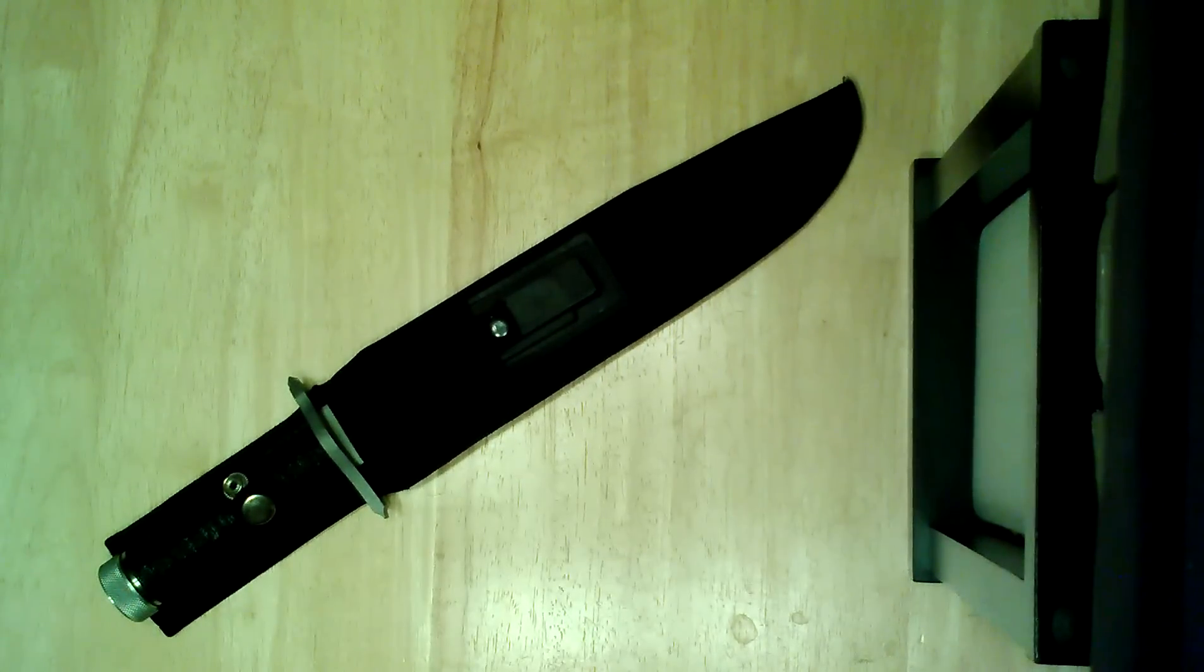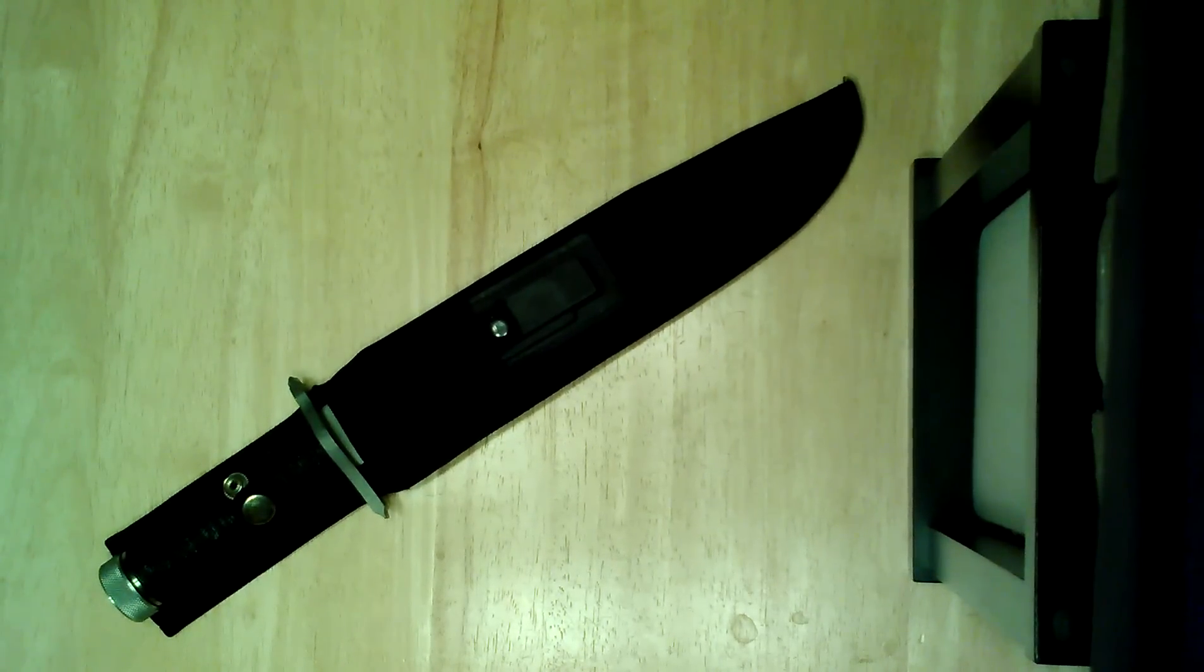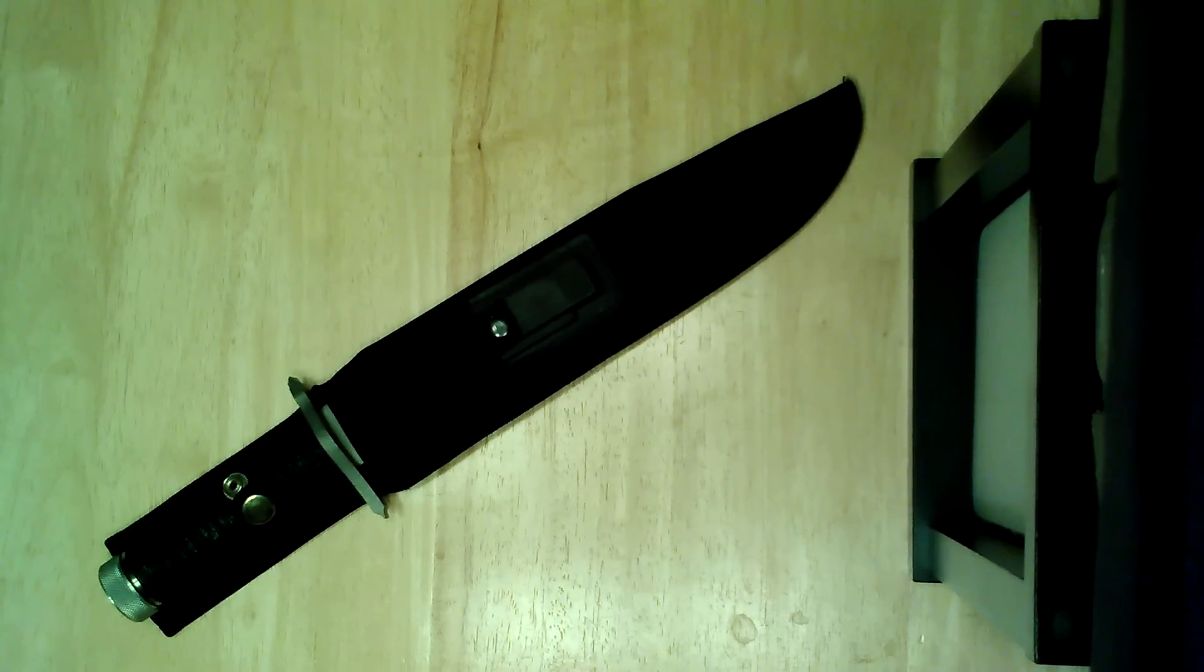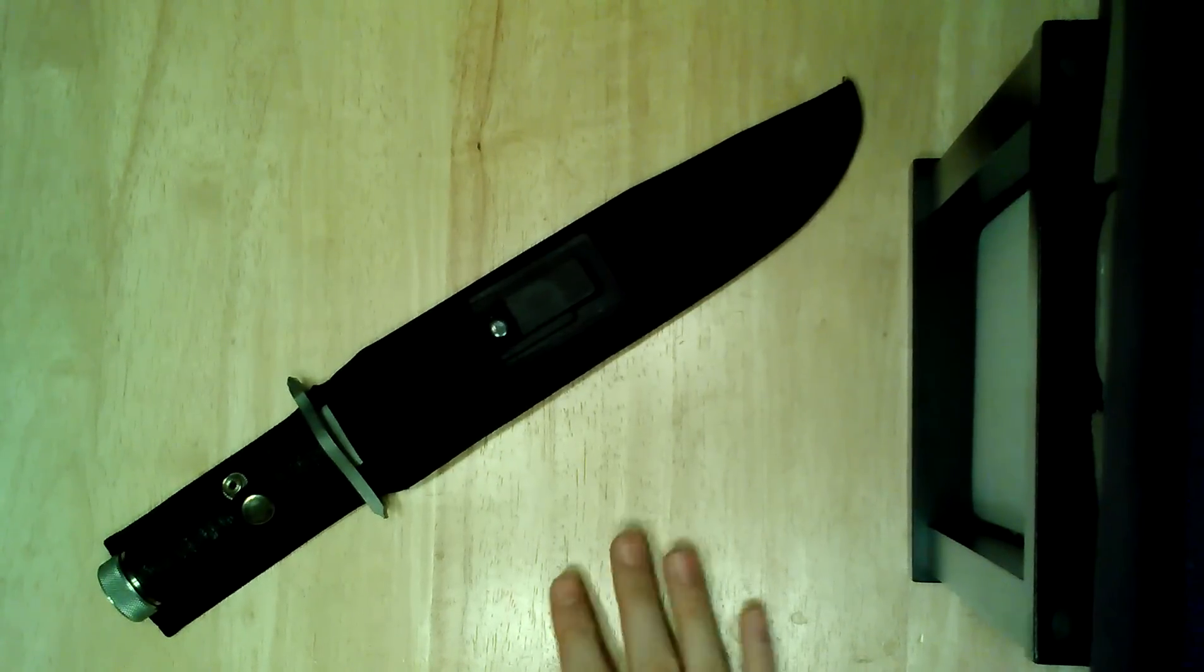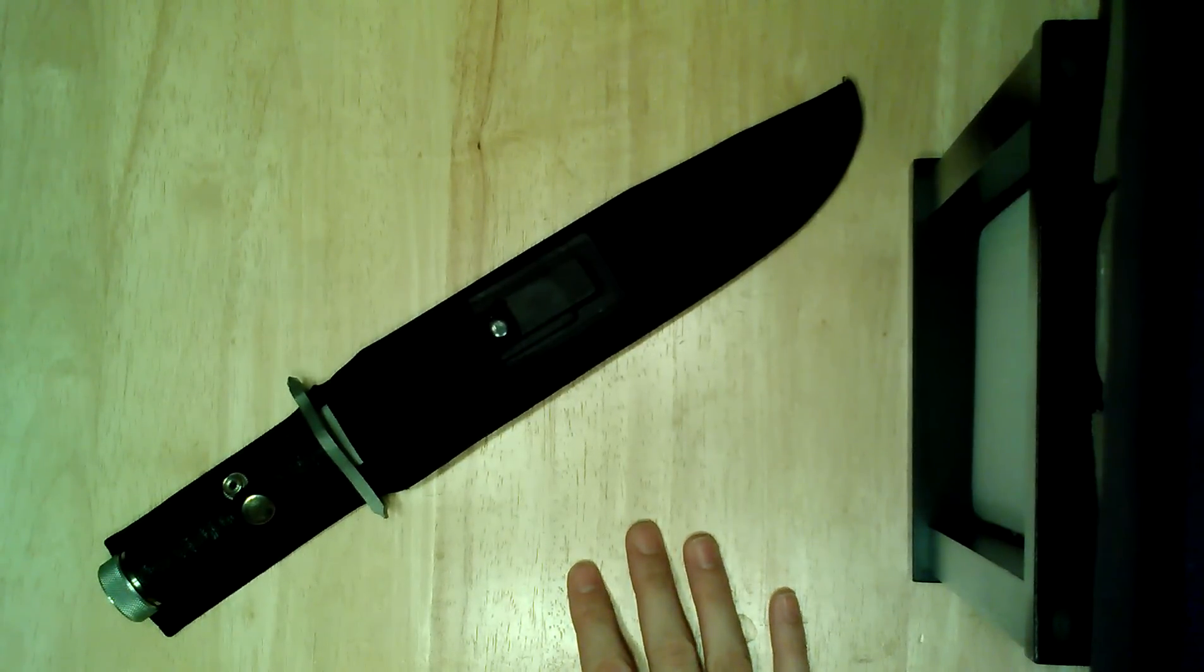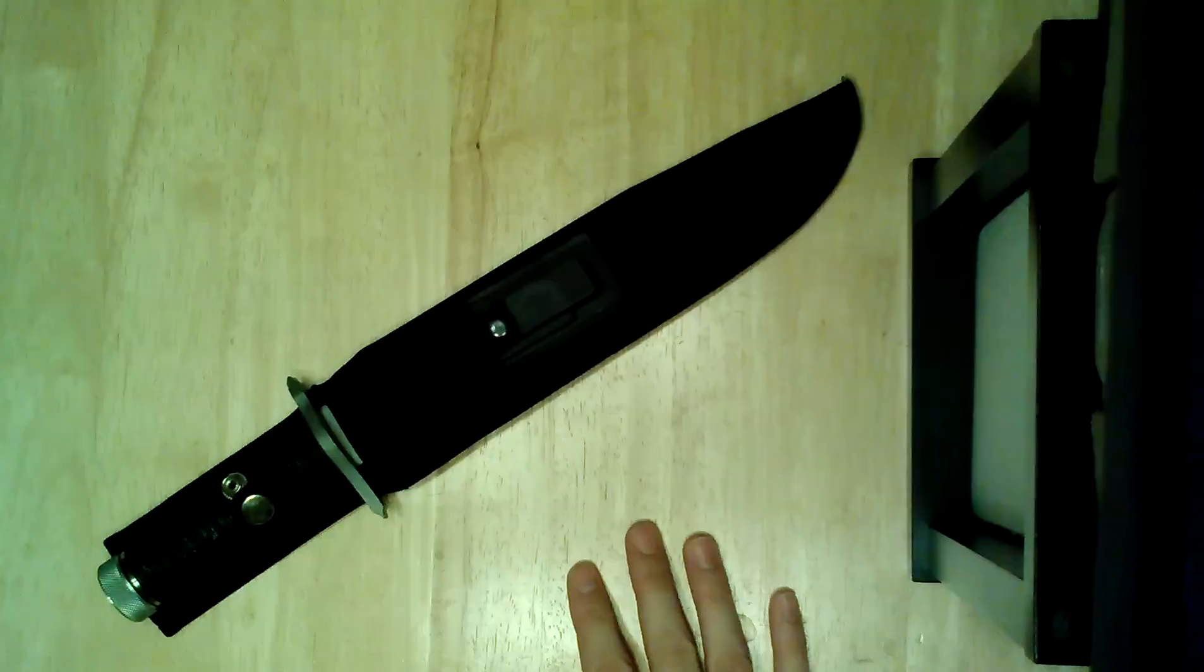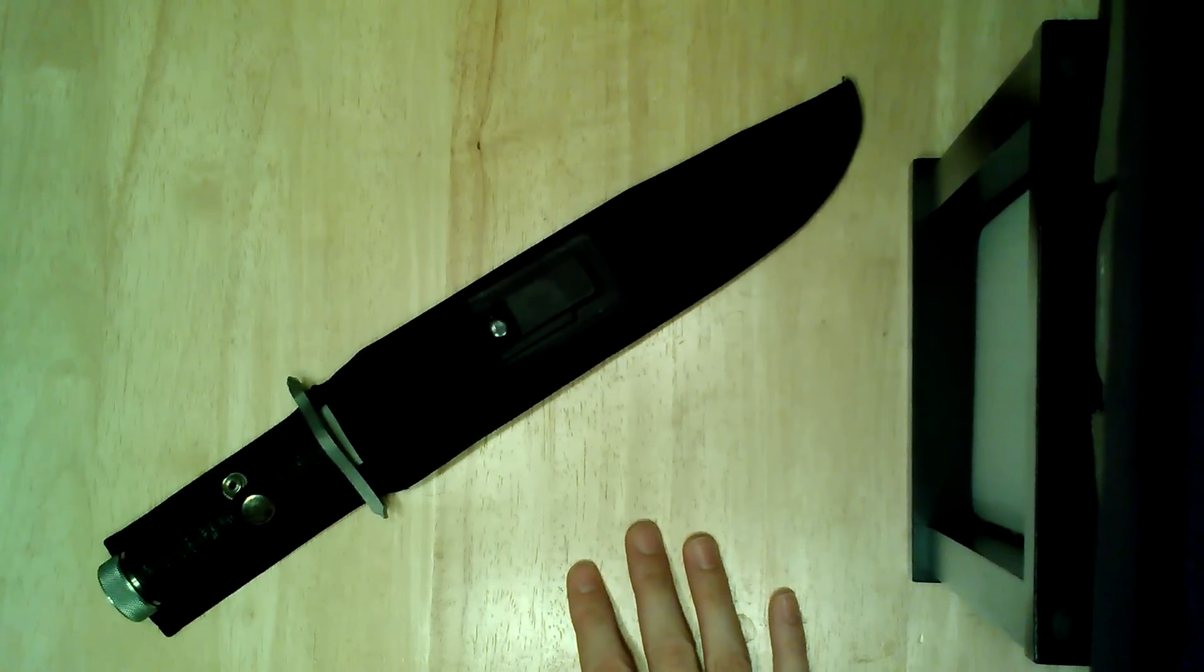Alright, we're going to be taking a look at my Rambo First Blood 25th Anniversary knife. It's not really a review, although we are going to review it, because I've done a few things here to kind of customize this, so it's not exactly what you'd see if you bought this knife brand new.